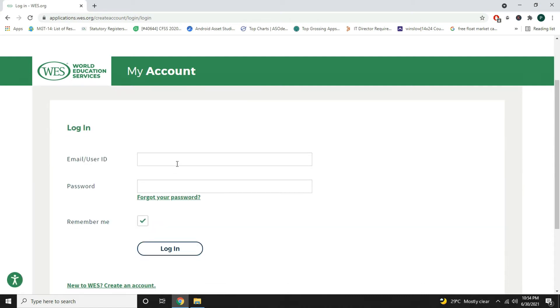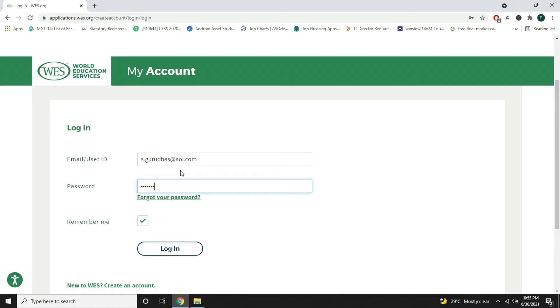Hello everyone, in the previous video I detailed how to apply for WES ECA. In this video I will take you through my WES profile and show you how to upload the required documents without errors.